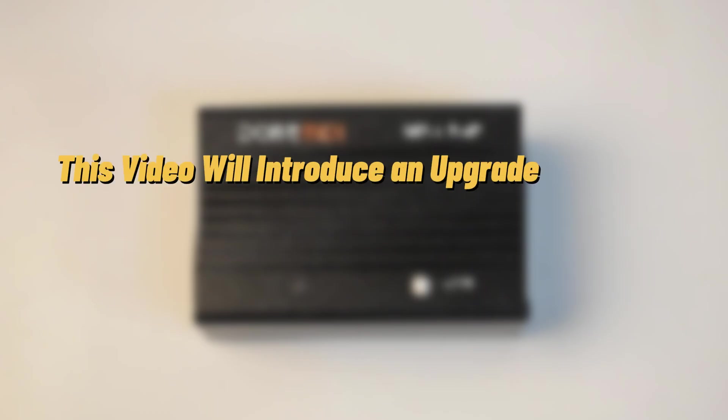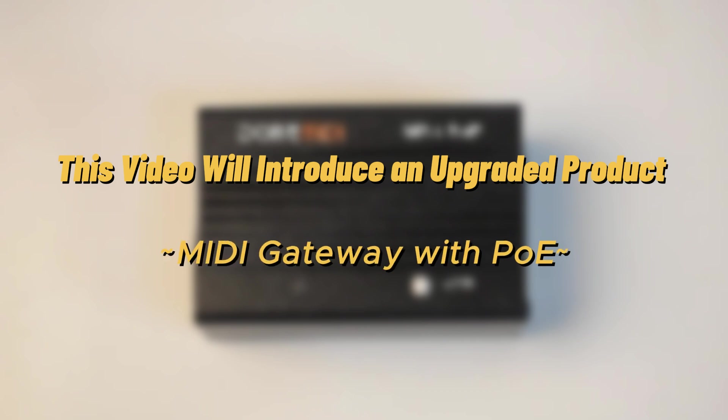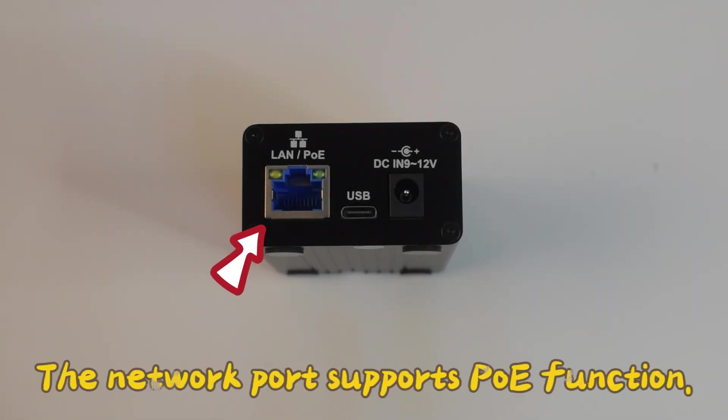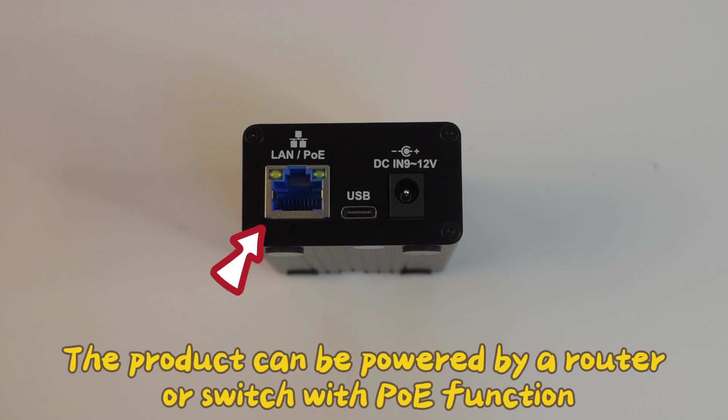This video will introduce an upgraded product, a MIDI gateway with PoE. The network port supports PoE function. The product can be powered by a router or switch with PoE function.